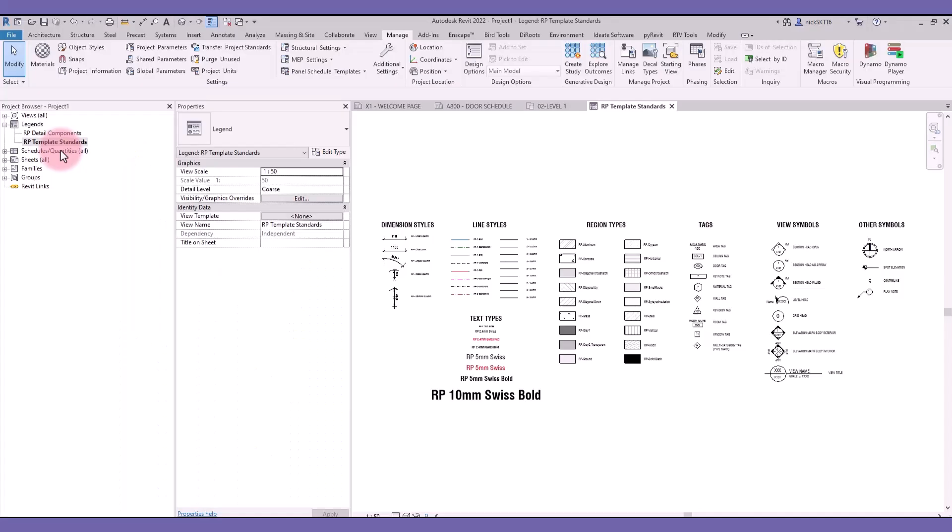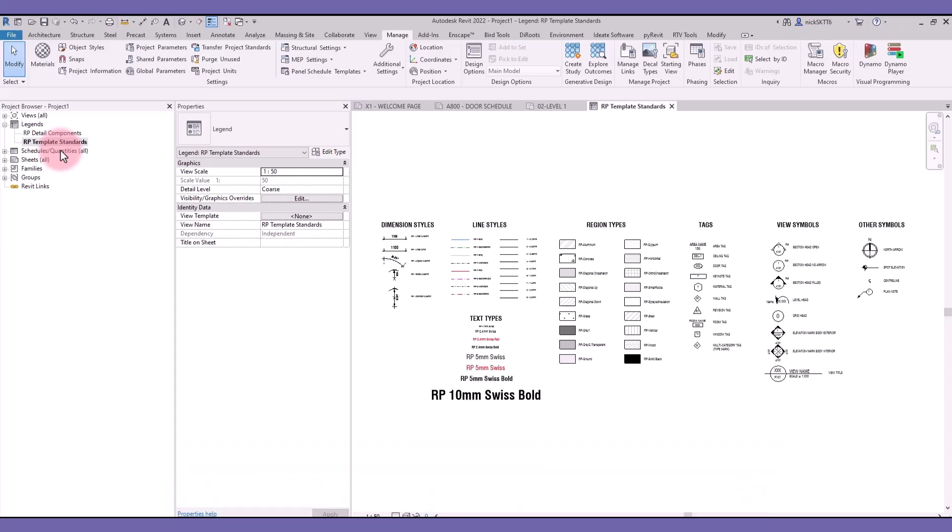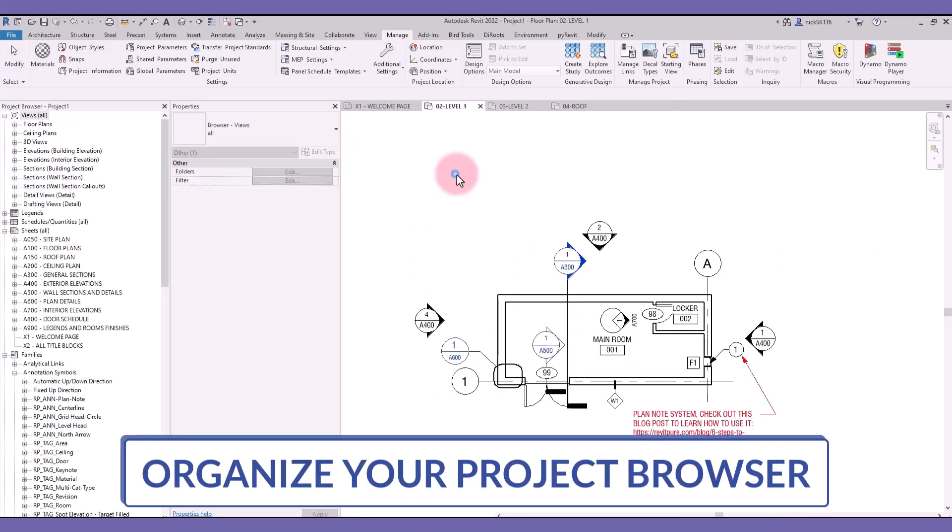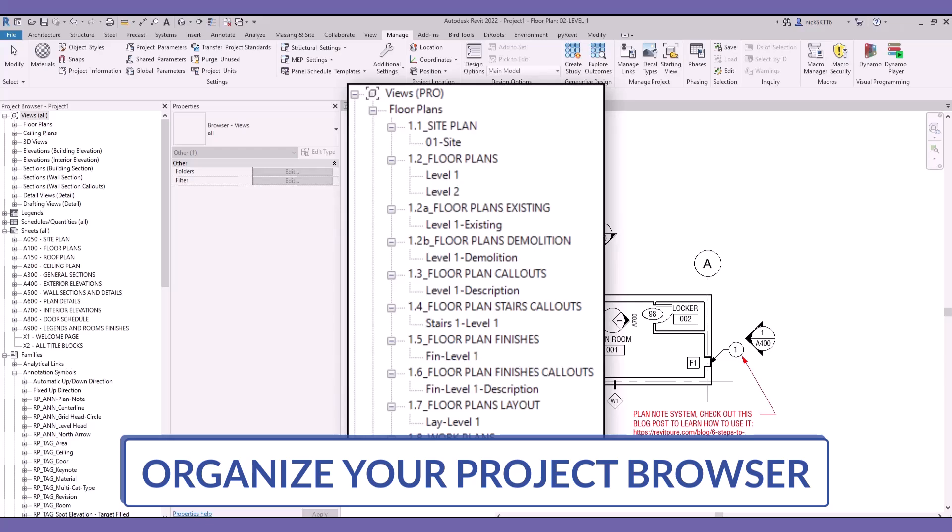The Manage Course will help you develop a powerful Revit template. Find the best way to organize your project browser and keep everything clear for your teammates.